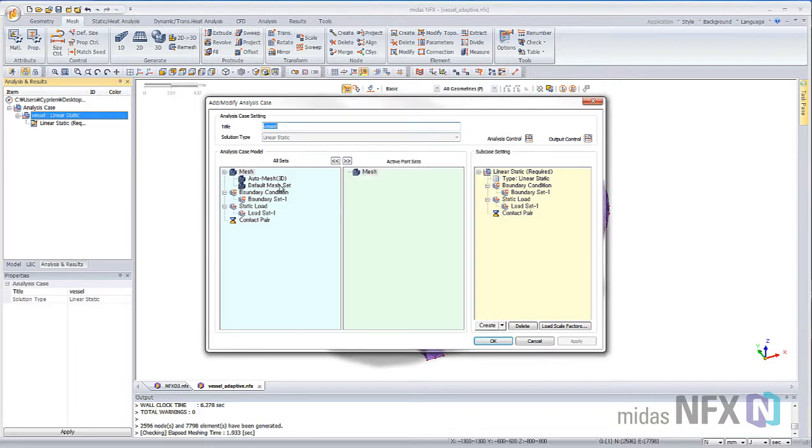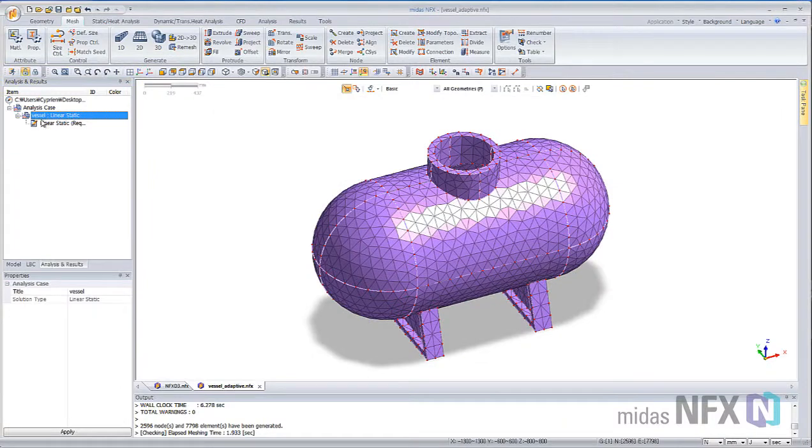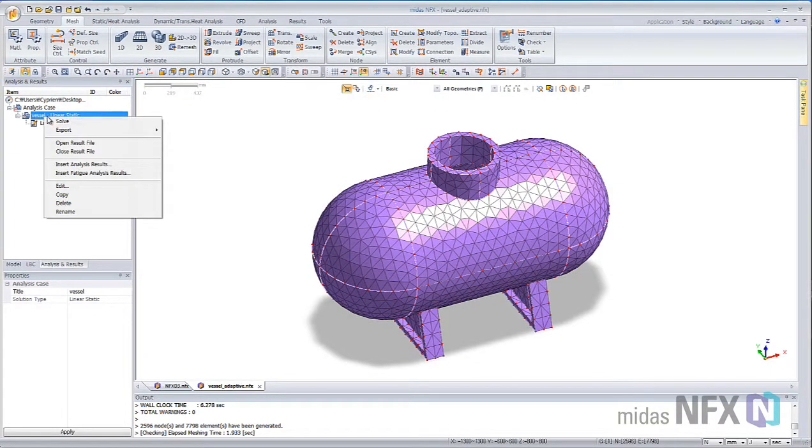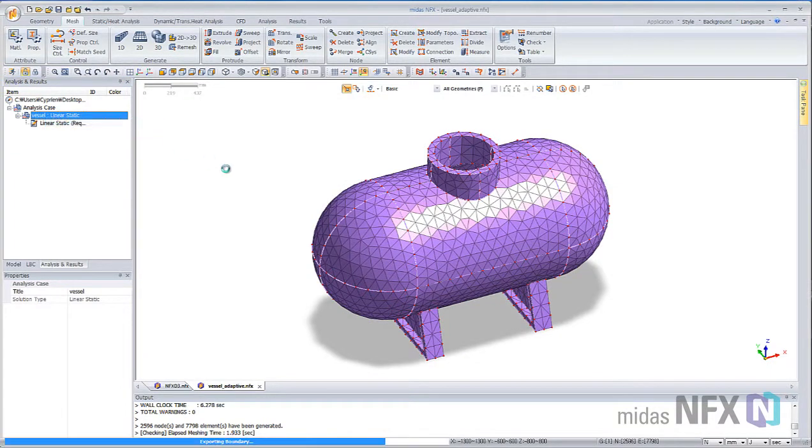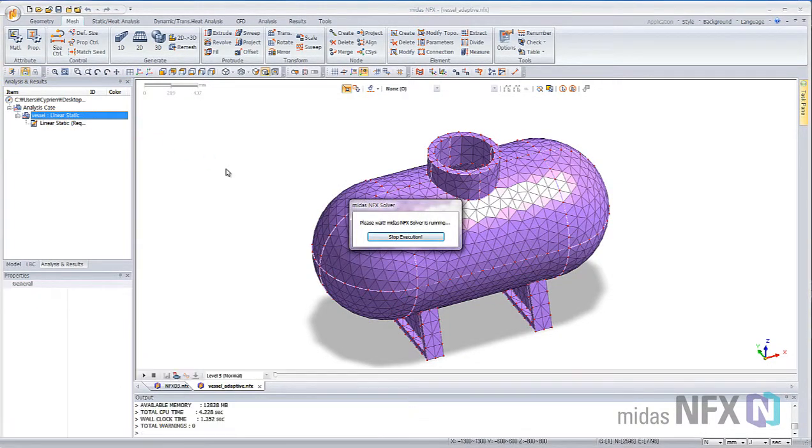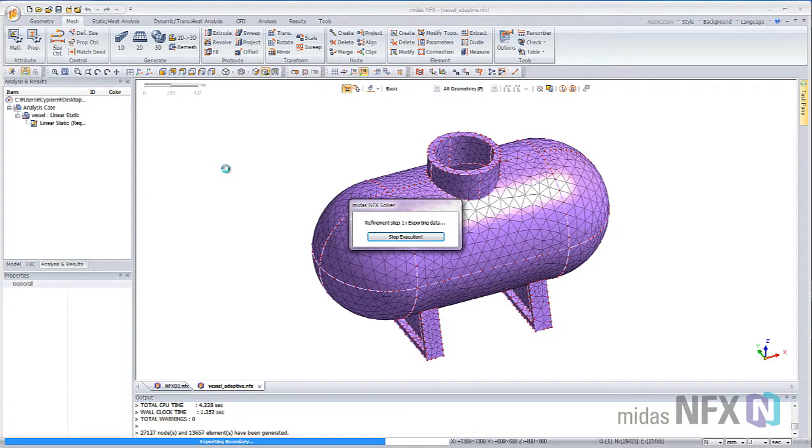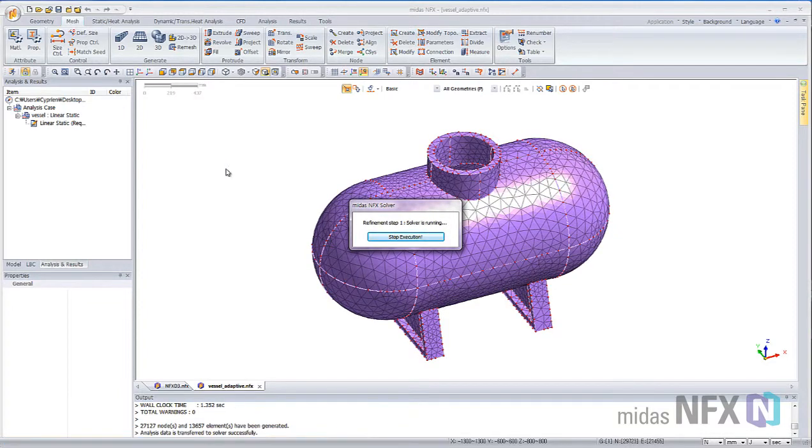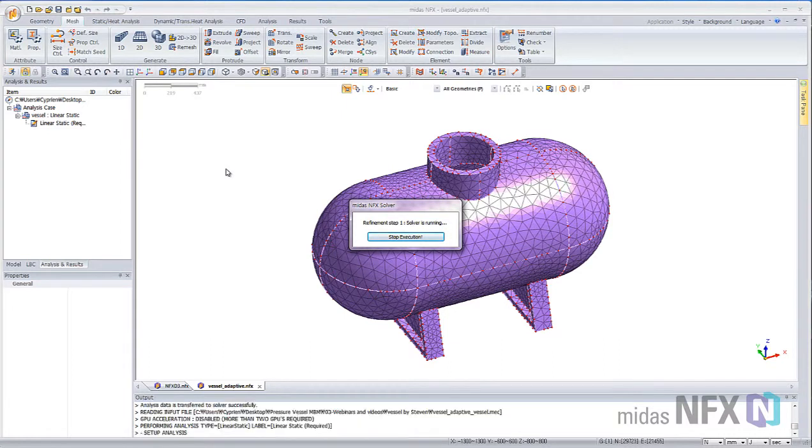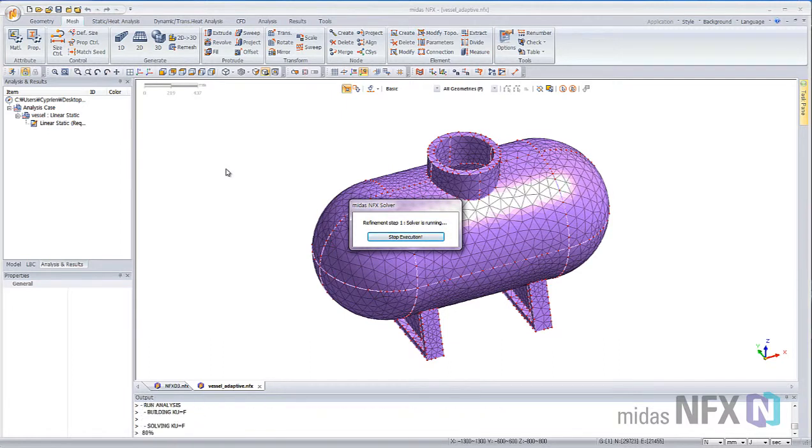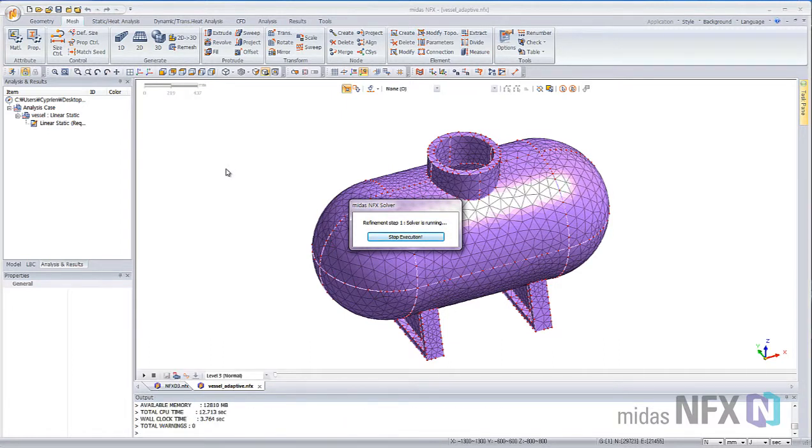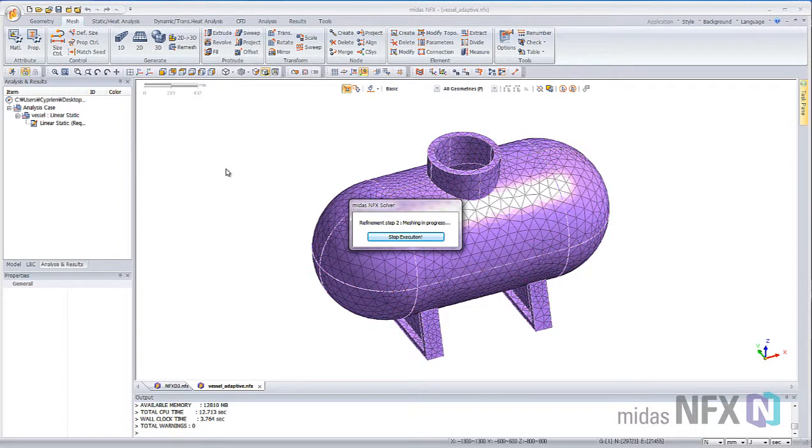Just click on OK. Now, let's start the analysis. My first analysis is complete, and MyDesignFX is remeshing automatically the model to get better accuracy on the high stress areas.